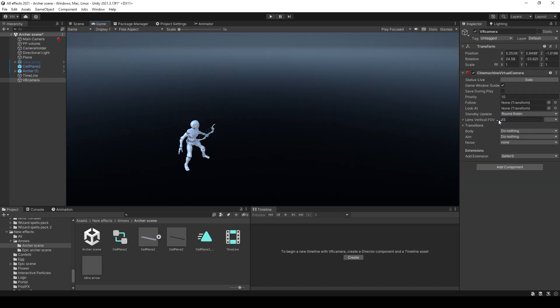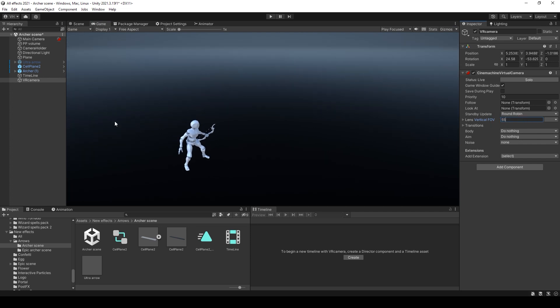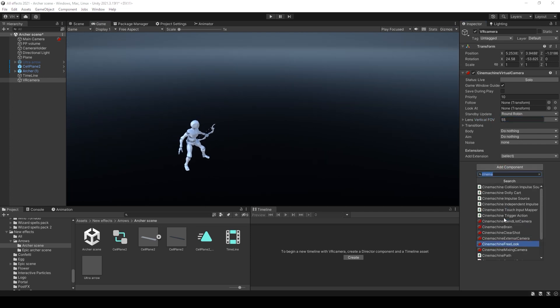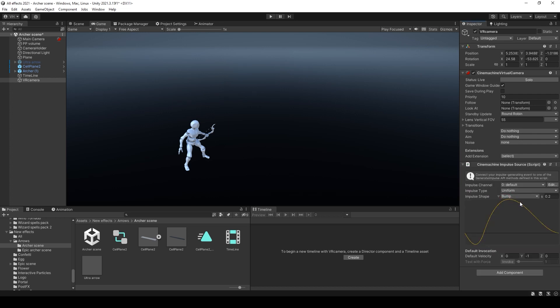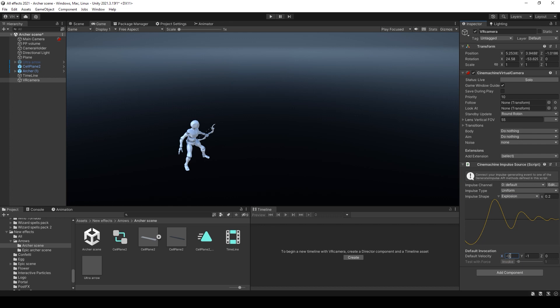You can see how it works by opening the game window. Then you need to add Cinemachine Impulse Source and select any curve, any shape you want.